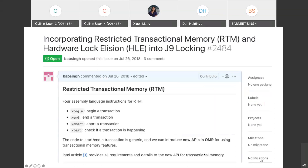We have begun work on incorporating hardware transactional memory into OpenJ9's locking strategy. We previously did not meet the minimum compiler requirements to support hardware transactional memory. We have now moved to using GCC7 or newer compilers which have hardware transactional memory support, allowing us to more easily pursue implementing TLE into OpenJ9.